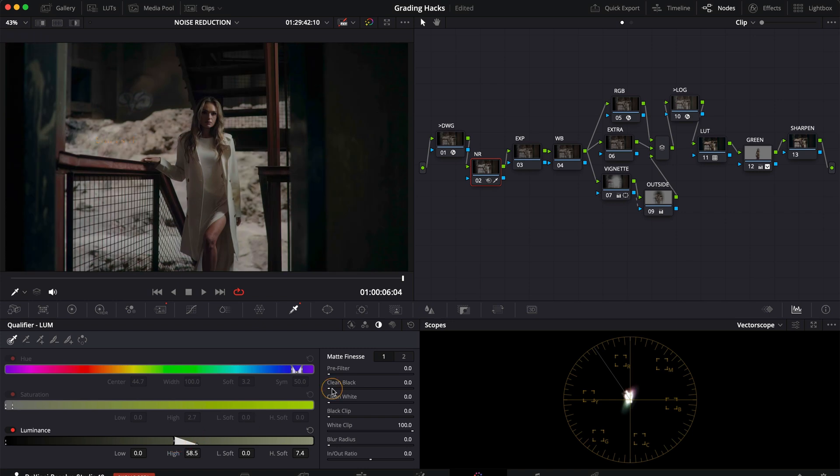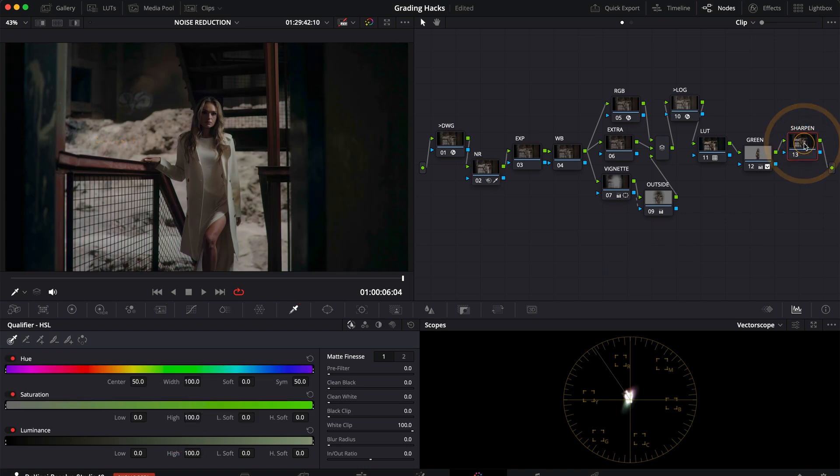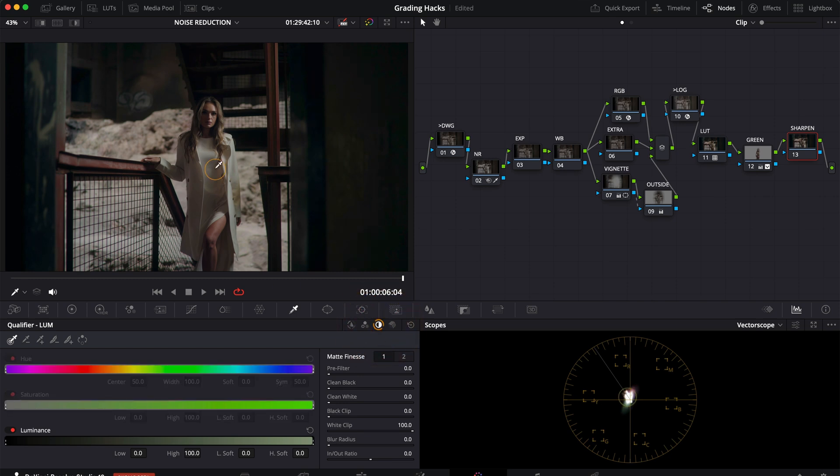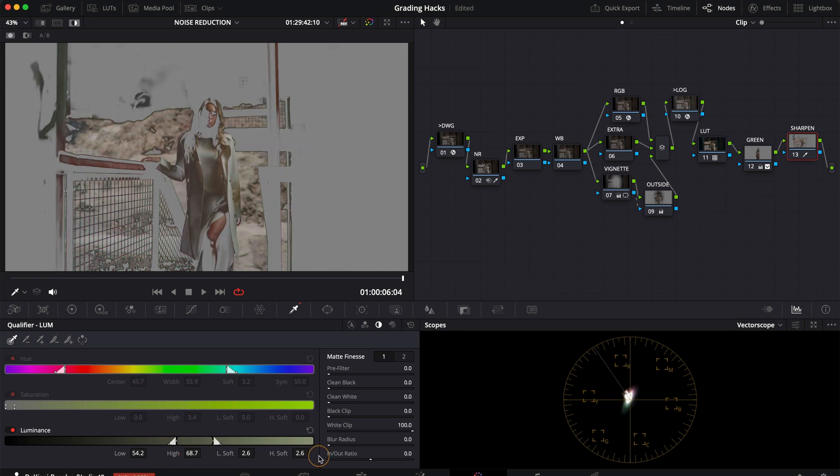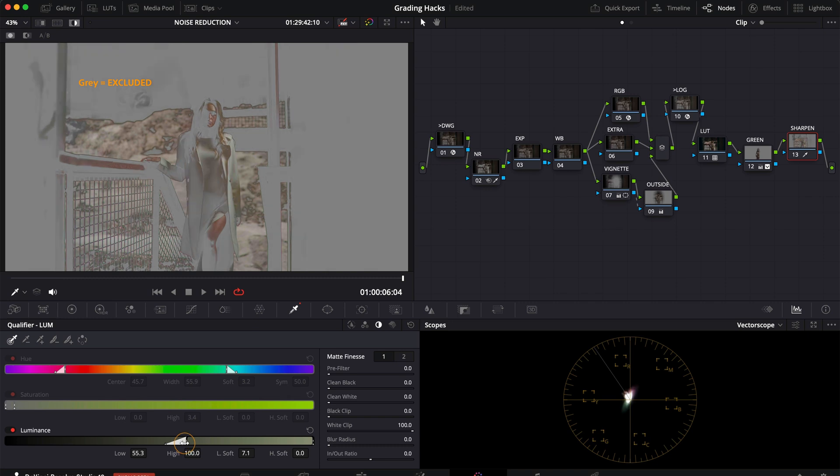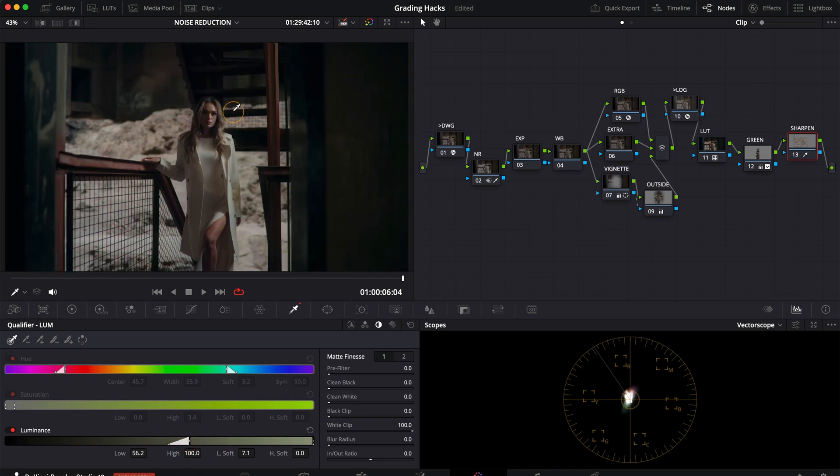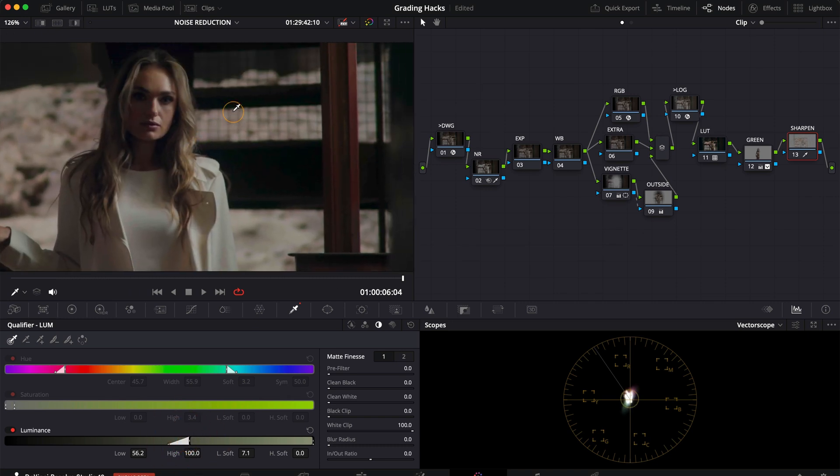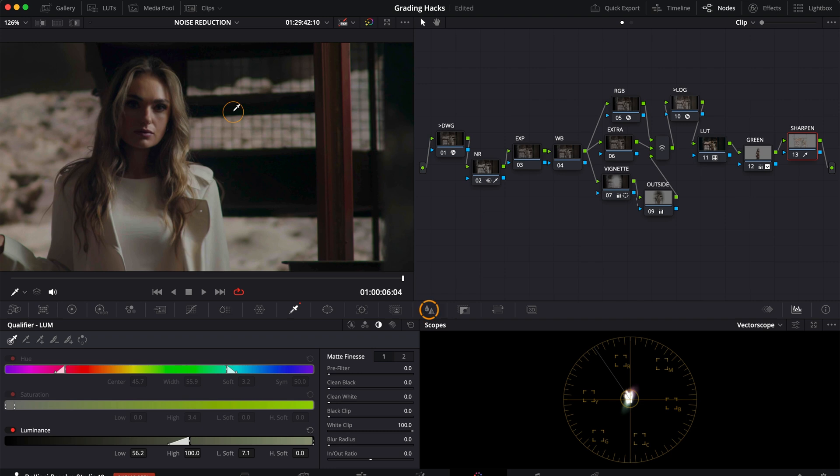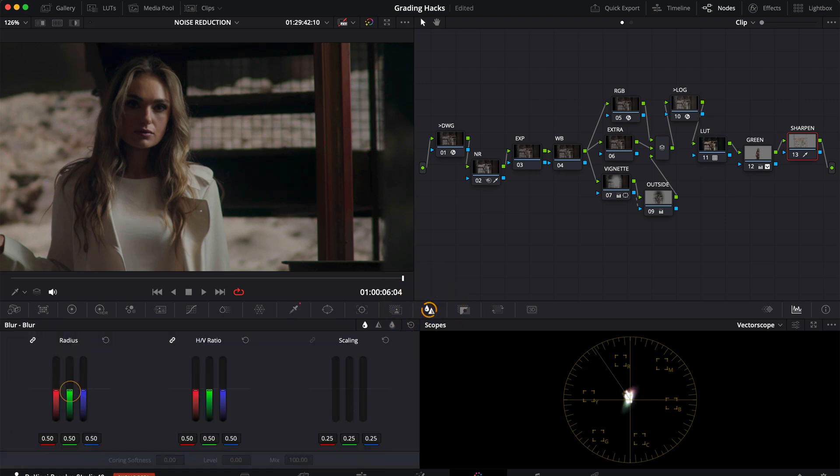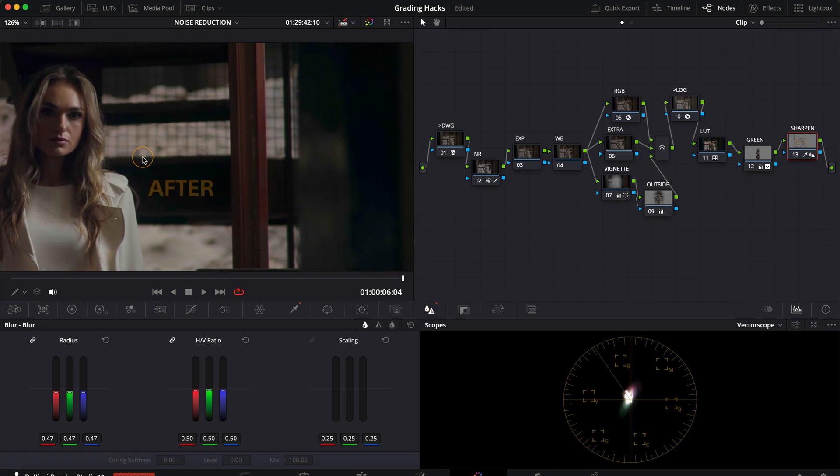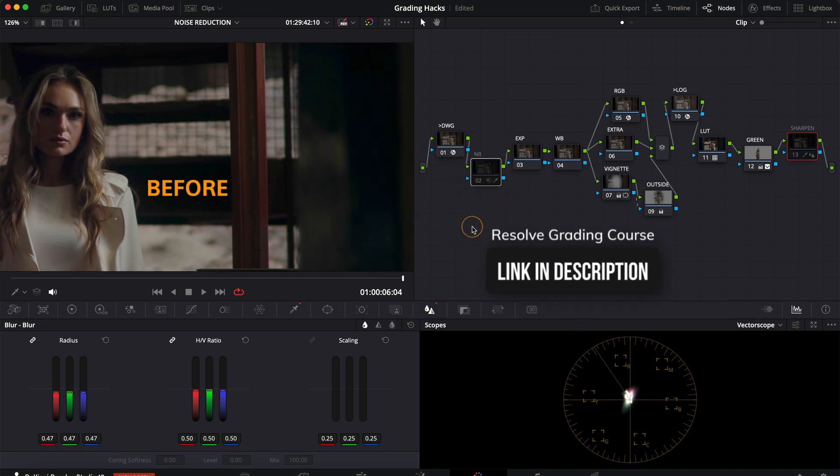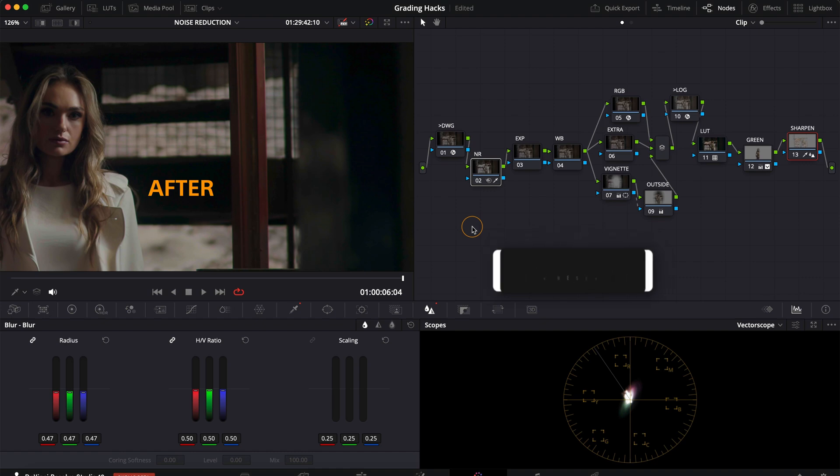Next what you want to do is to sharpen the image a bit so on the very last node select the qualifier again only focusing on luminance but this time you want to select only the brightest parts of the image. This way you're doing minimal softening to the bright areas and minimal sharpening to the darker areas where it's not really needed and now you can add sharpening to only those areas. If you want more in-depth explanations of this feel free to check out my resolve creating course in the description below. Thanks so much for watching and I'll see you in the next one.